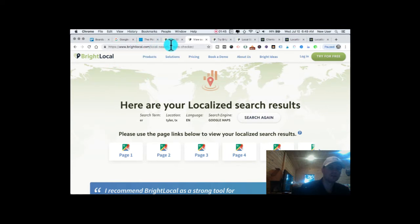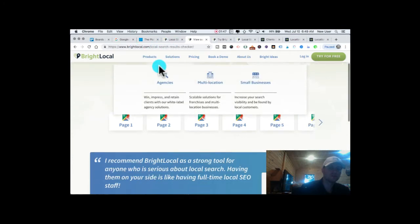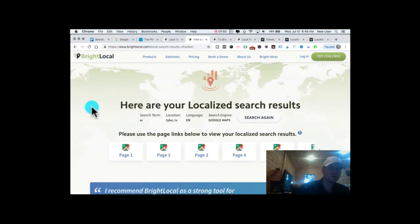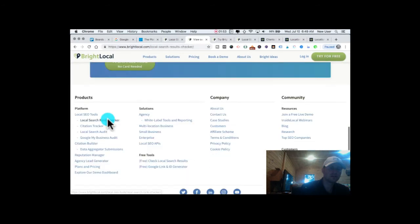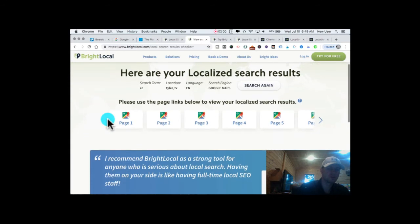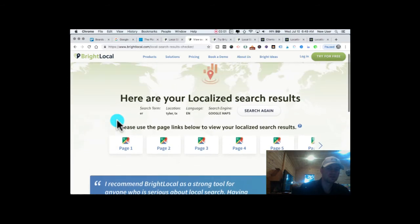This is their free local search results checker tool. This is a very smart thing that software platforms are doing - they're offering a free search tool and catching search traffic by doing this.